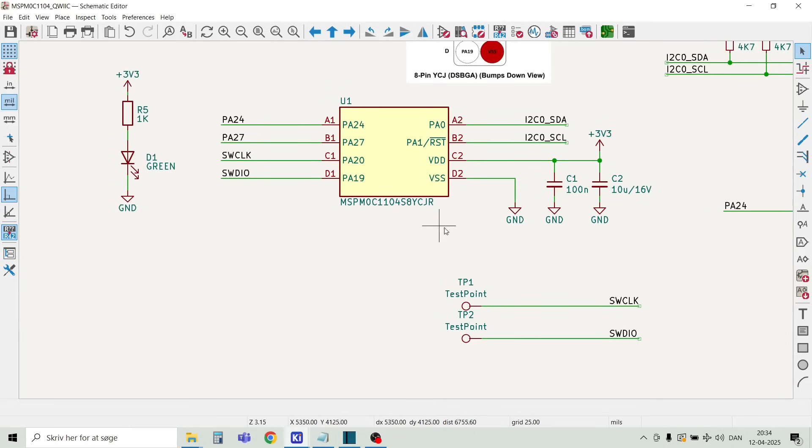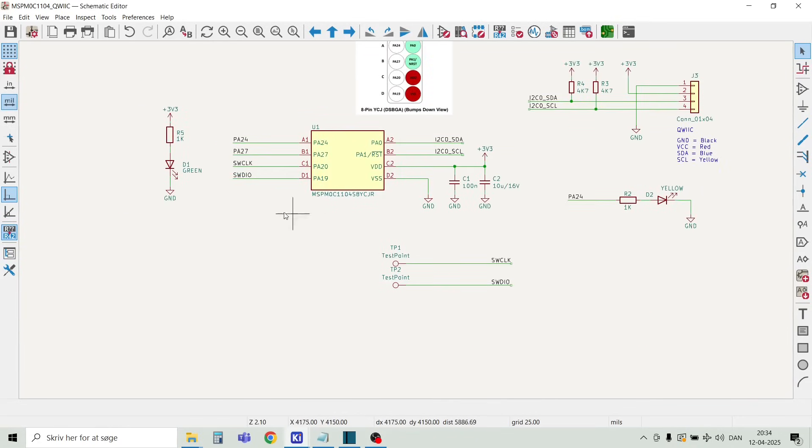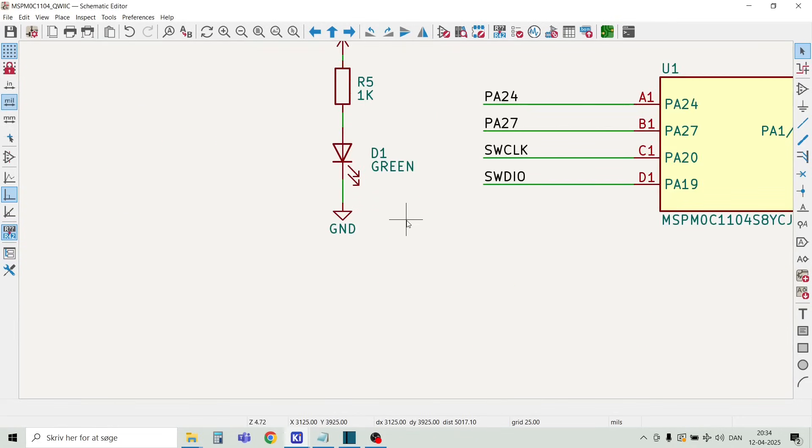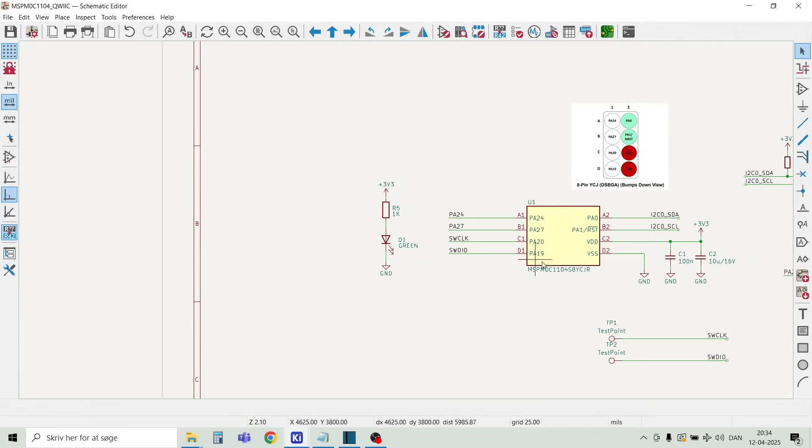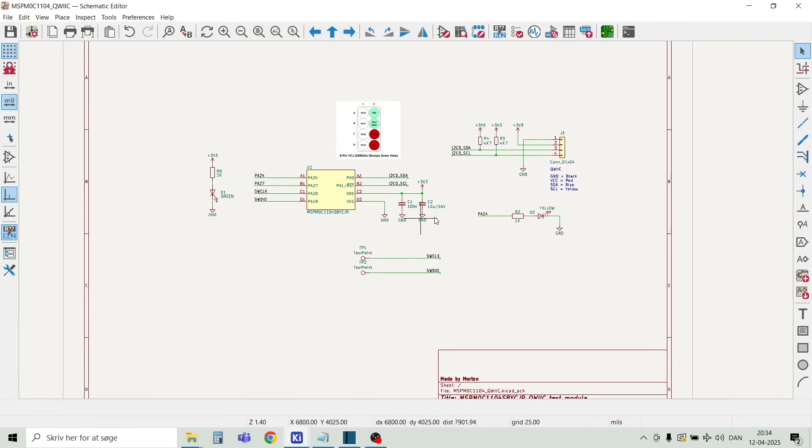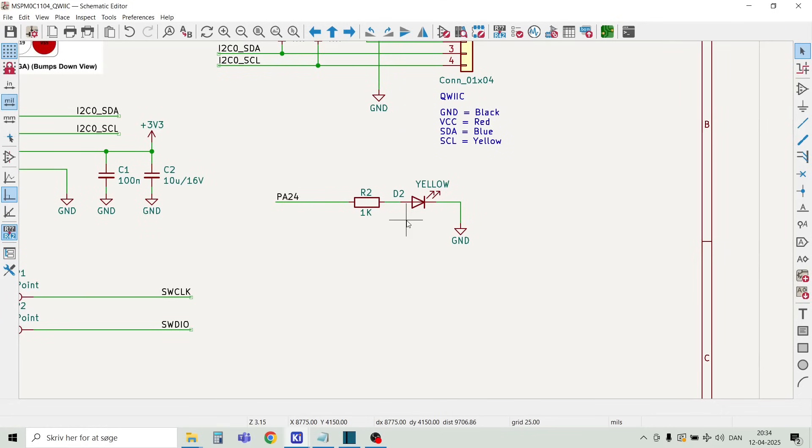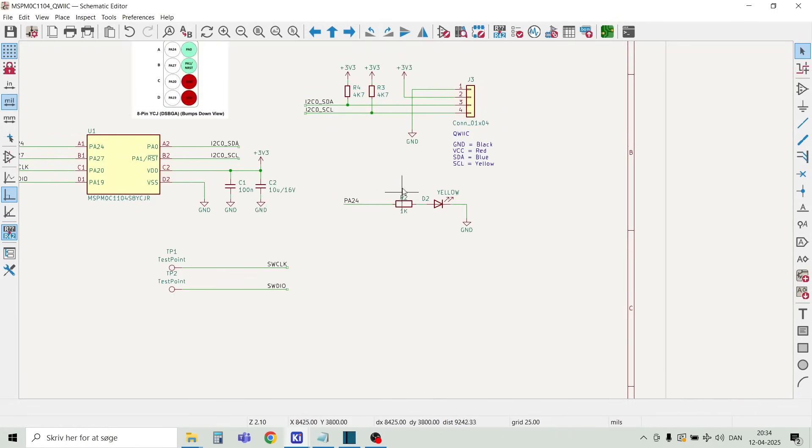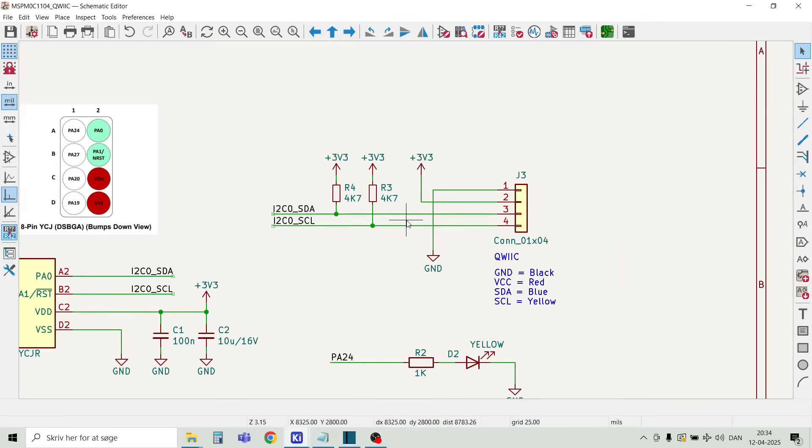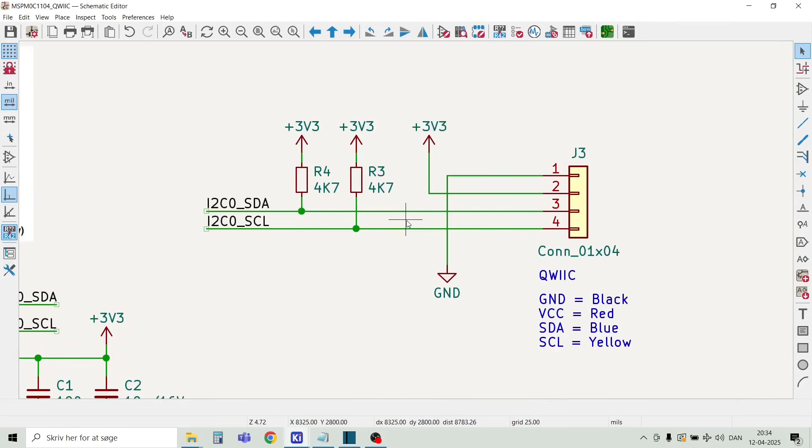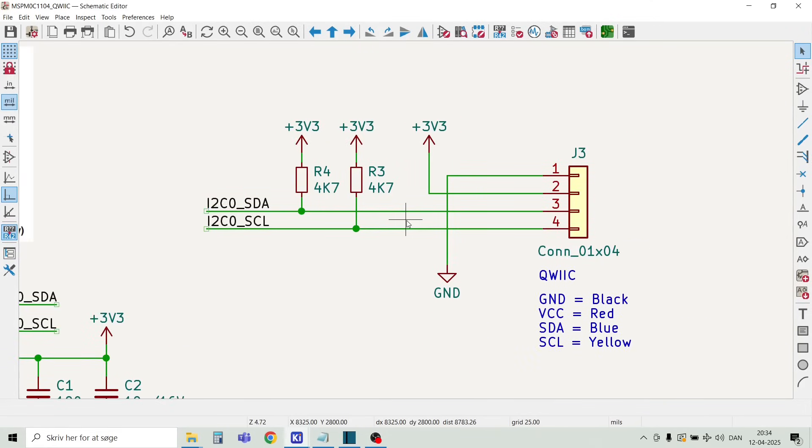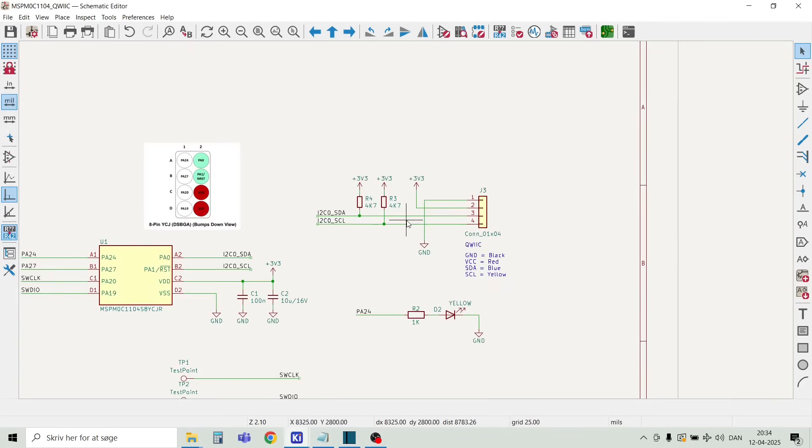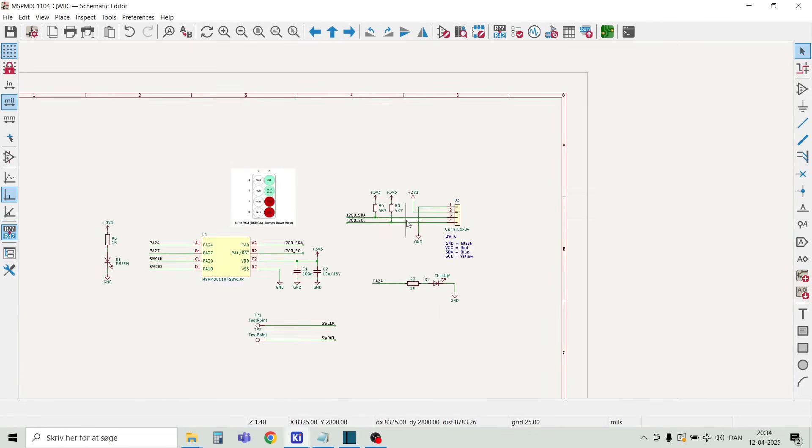In the center we have the 8 pin MCU. There are two decoupling capacitors close to the VDD pin. There is one power LED that lights when 3.3V is present, and we have a second LED connected to the PA24 pin through a 1 kilo ohm resistor. We have a Qwiic connector. Here we can attach different sensors and devices on the I-squared-C bus. This connector is also partially used for programming.